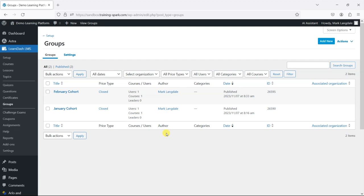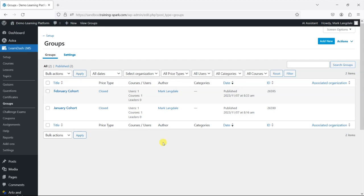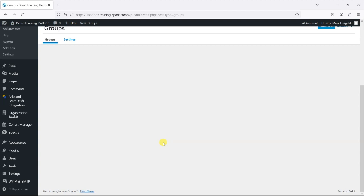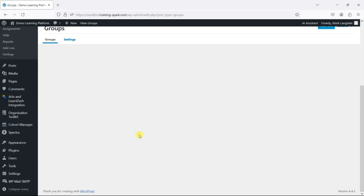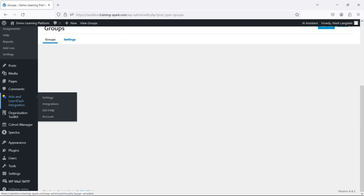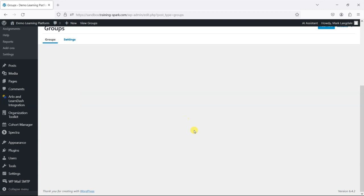It's a way to show specific content to one of these groups, and we're going to do this using a plugin called Cohort Manager. It's one of the plugins that we've developed ourselves at TrainingSpark and it's available as a premium plugin, so I'll put a link to that in the description.